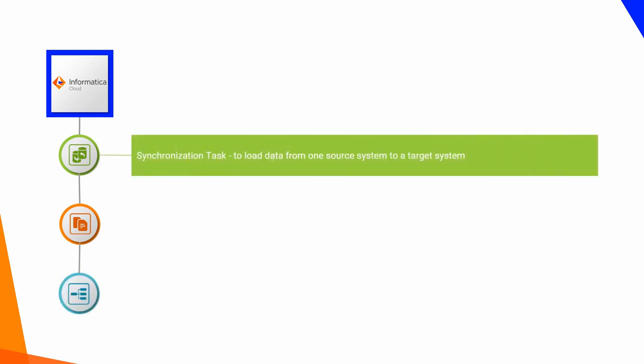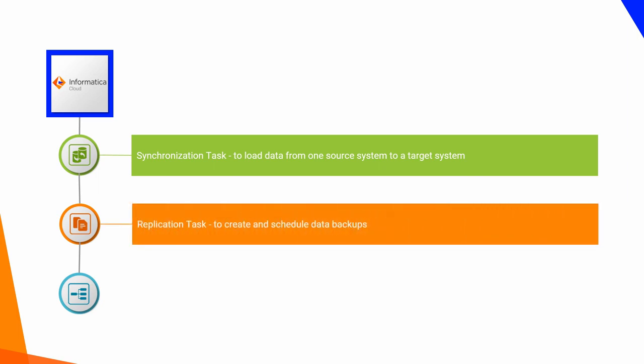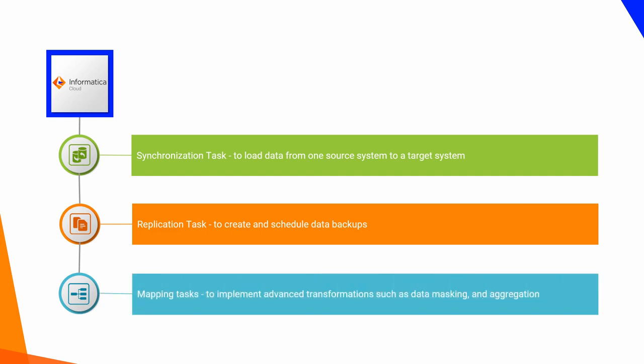Synchronization tasks are used to load data from a source system to a target system. Replication tasks are used to create and schedule data backups. Mapping tasks are used to implement advanced transformations such as data masking and aggregation.